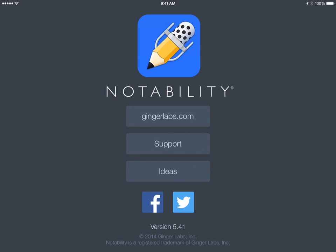Alright, so in this video we're going to talk about something that has been a minor roadblock as far as Notability goes, and that is inserting video.